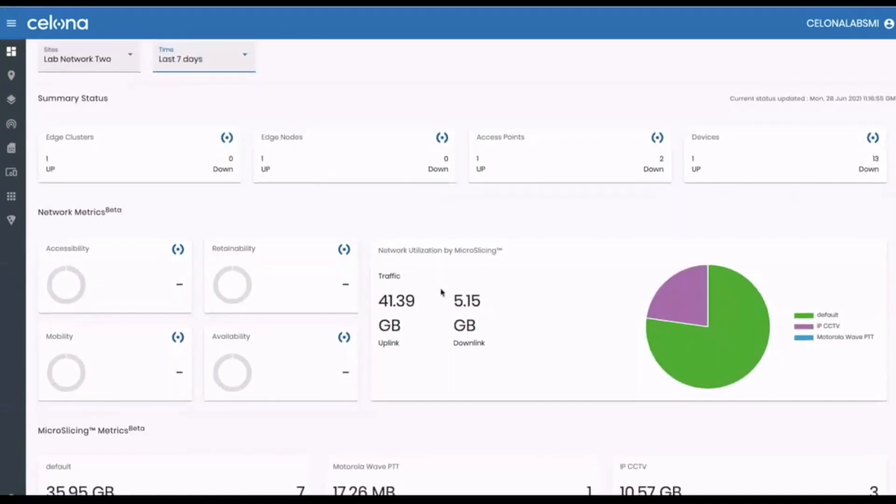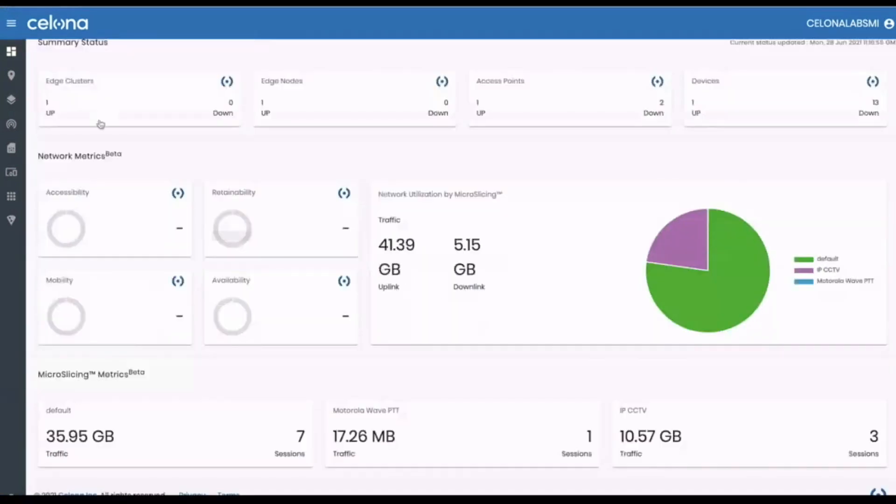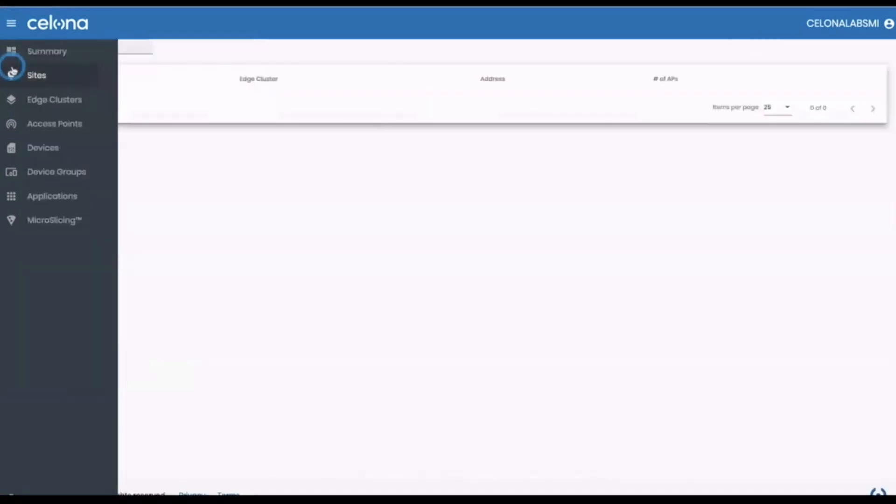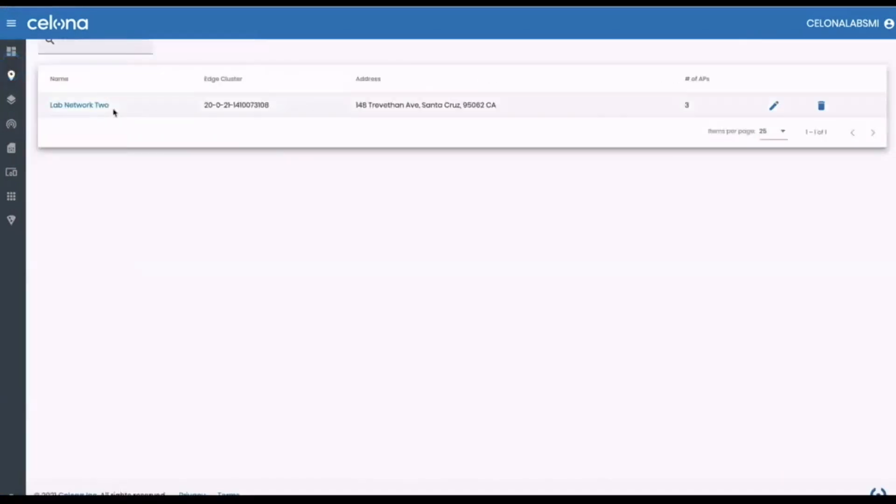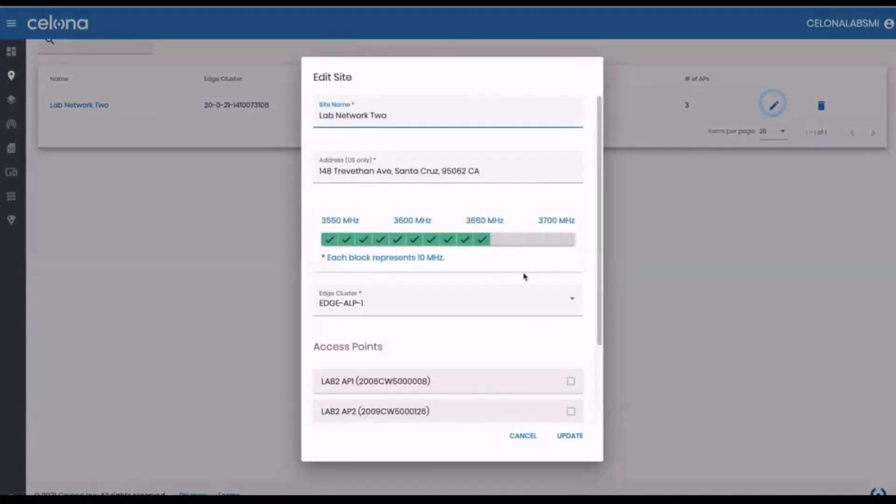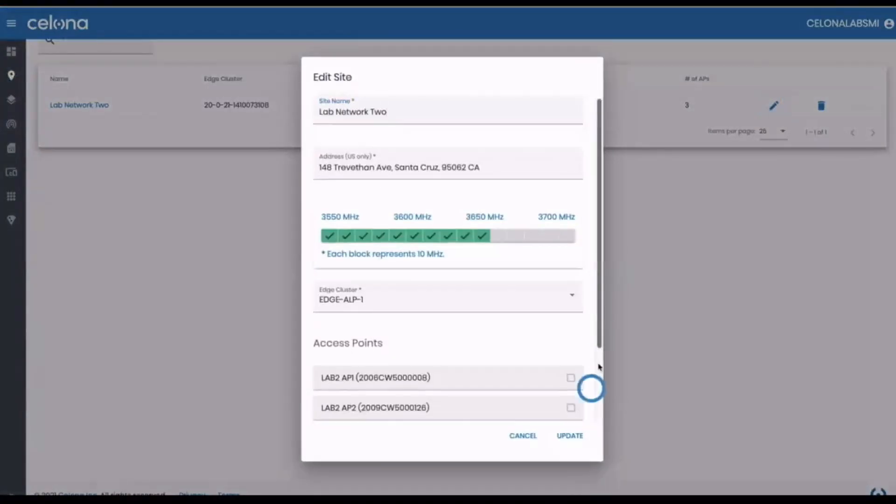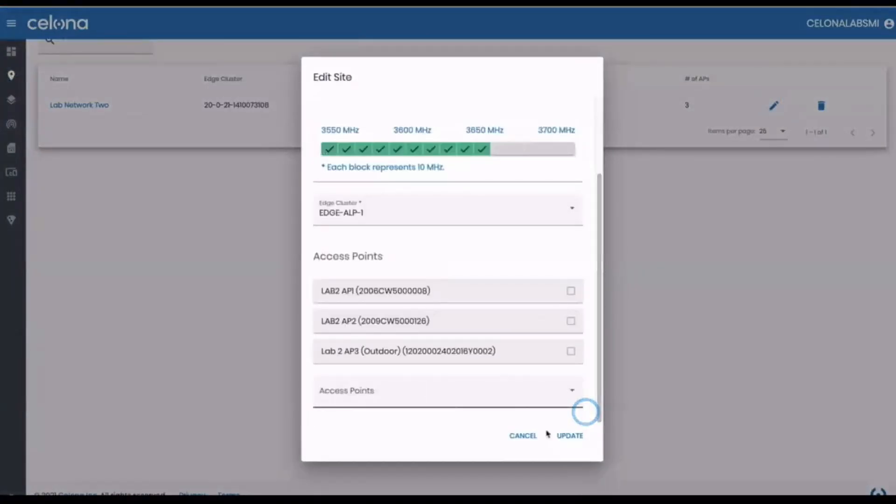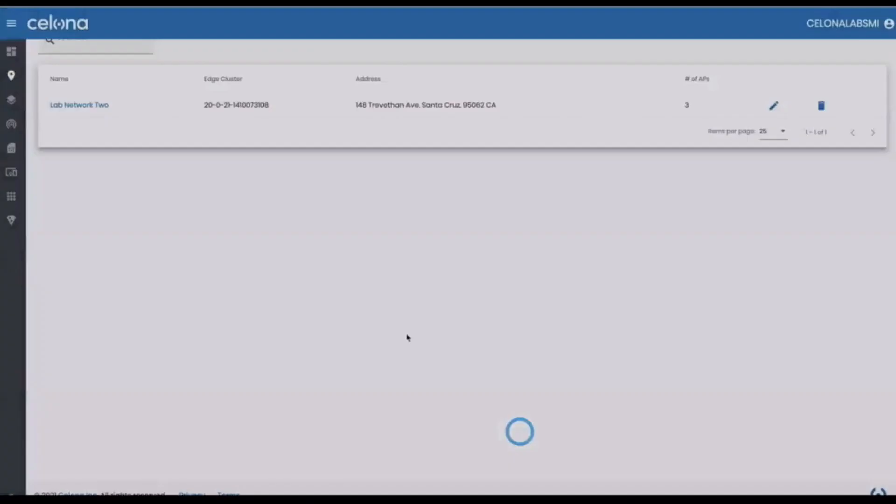If we select the sites menu, we can then click into specific sites and from here you can add APs, view available spectrum and also see a list of those APs.